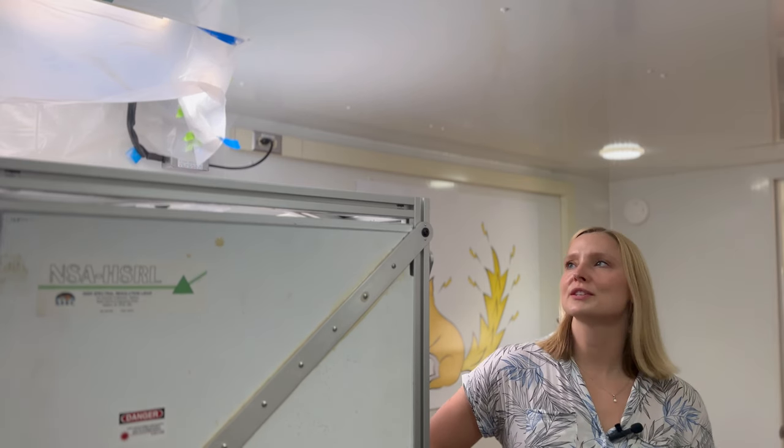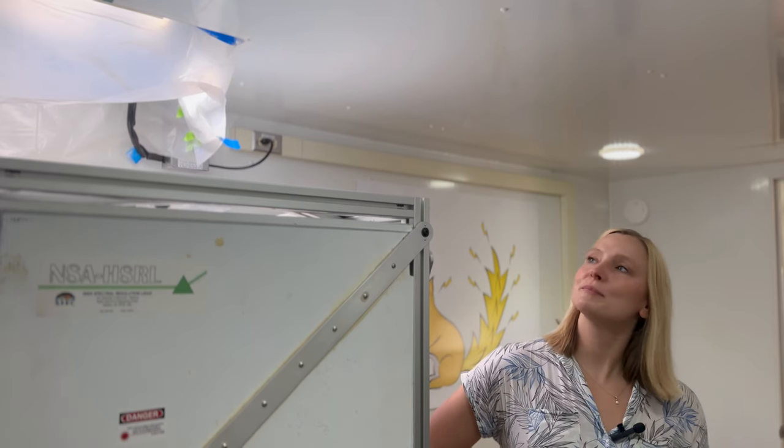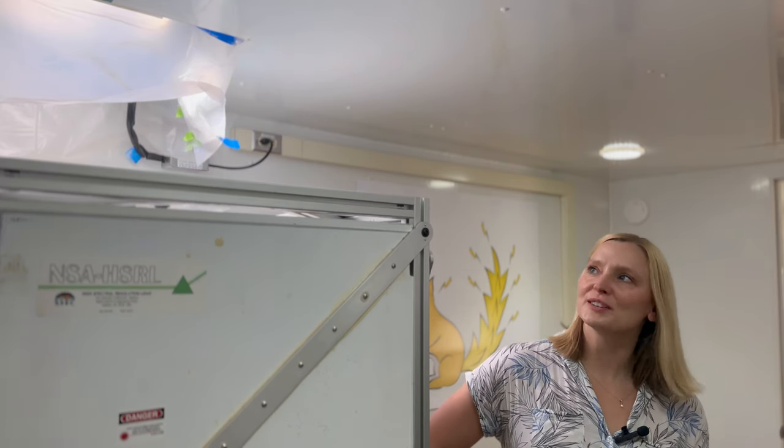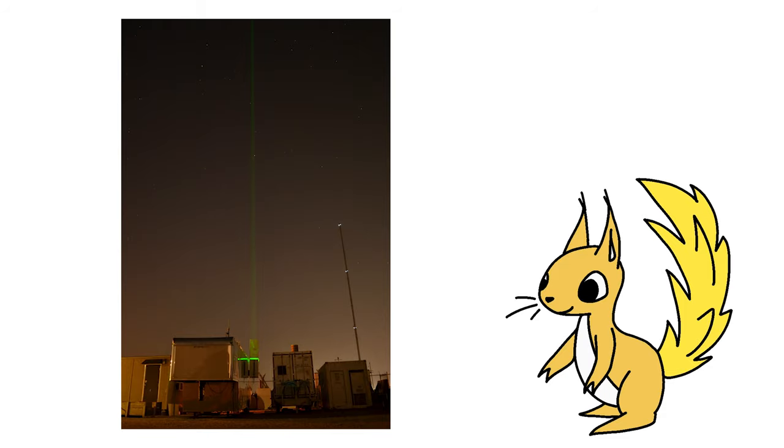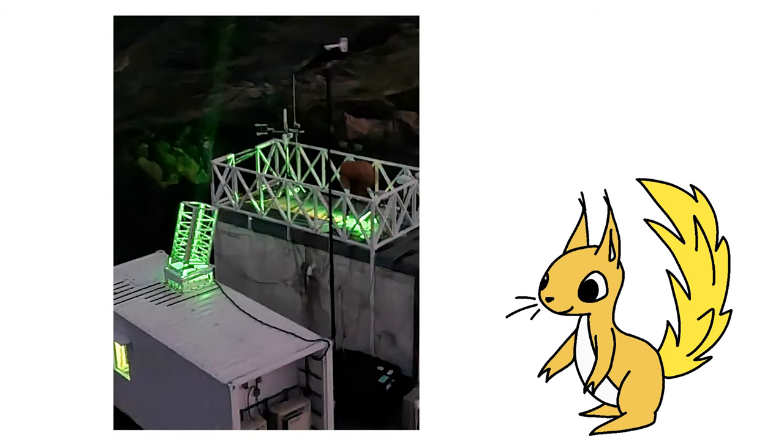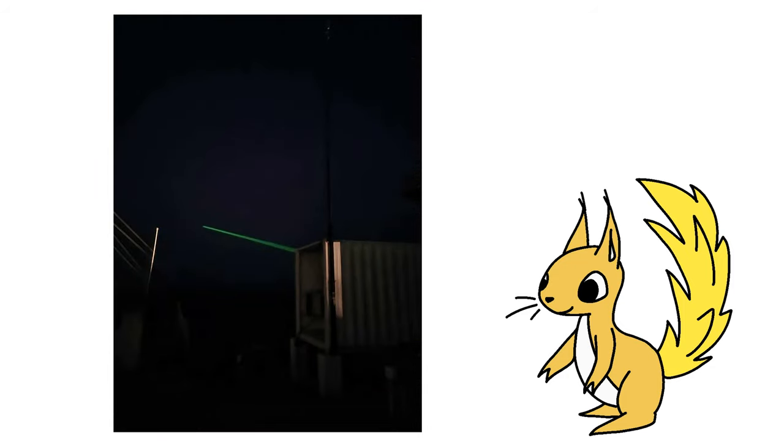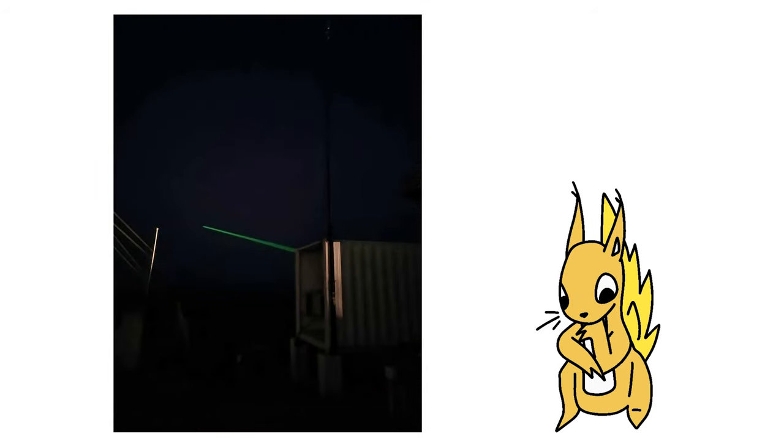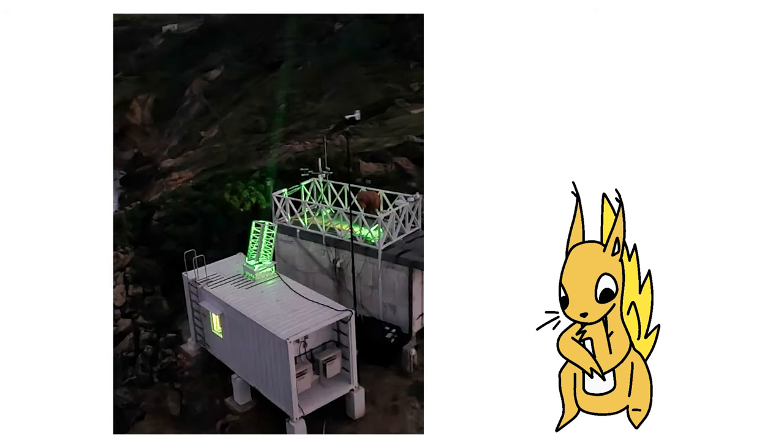And then there's the HSRL, which also sends a laser into the sky, but it's big and green. Using that laser beam, we are able to see what the sky looks like if we cut it in half from space. This is how we take cross-sections of clouds and pollution.